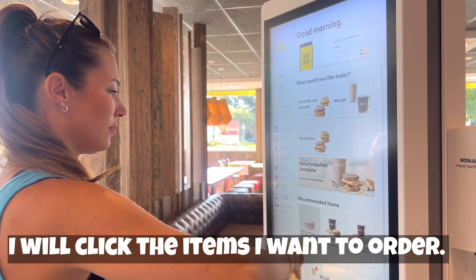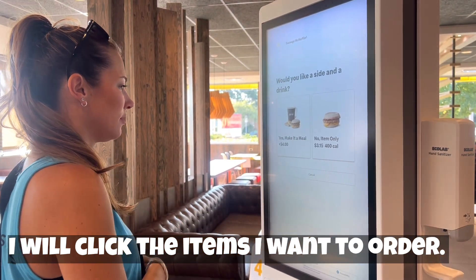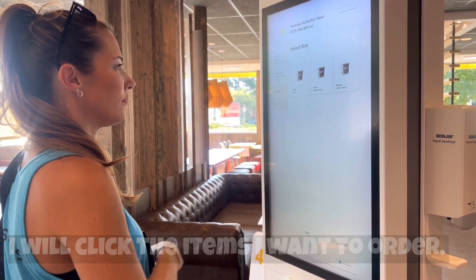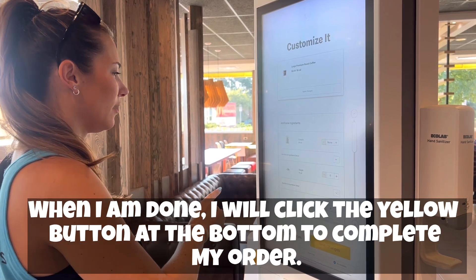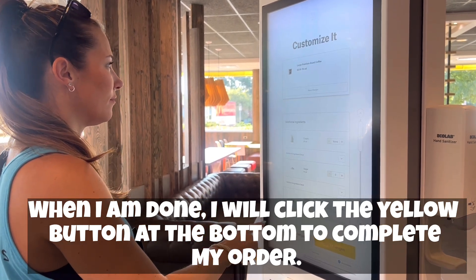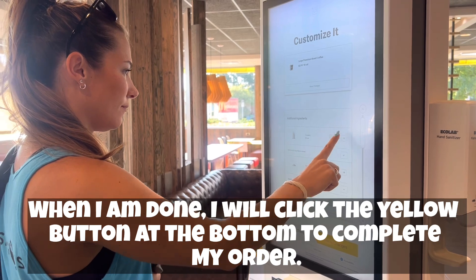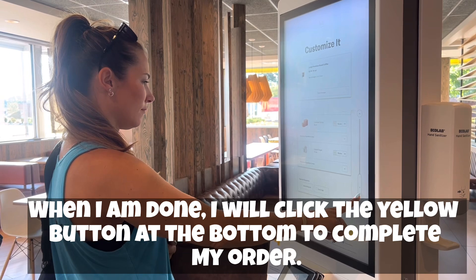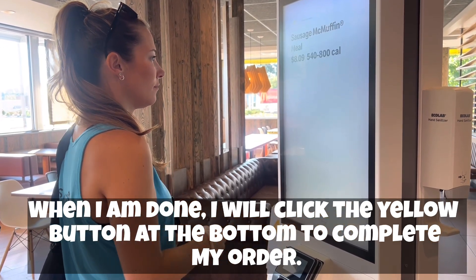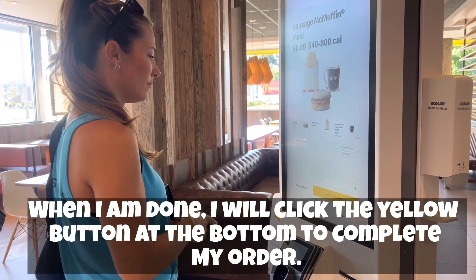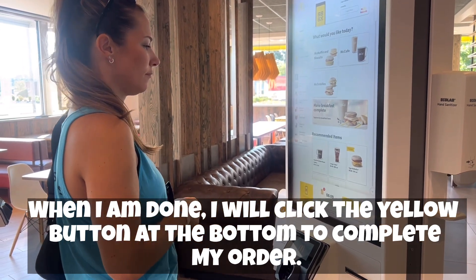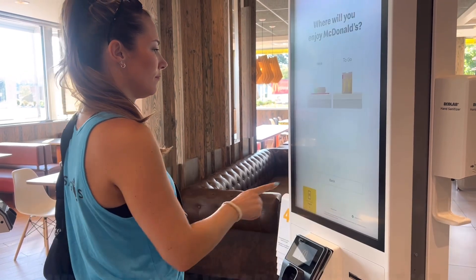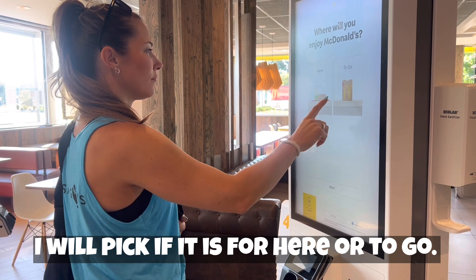I will click the items I want to order. When I am done, I will click the yellow button at the bottom to complete my order. I will pick if it is for here or to go.